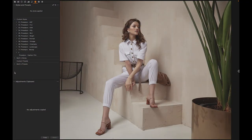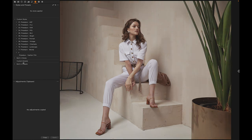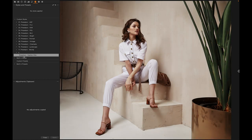Today's free Capture One style is named 'Fashion Film.' Here we have the before and after — this preset gives it a nice film look.